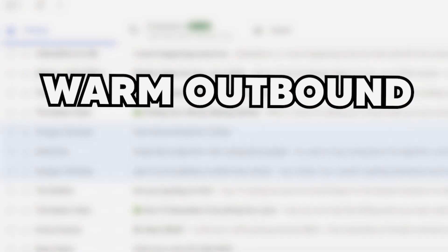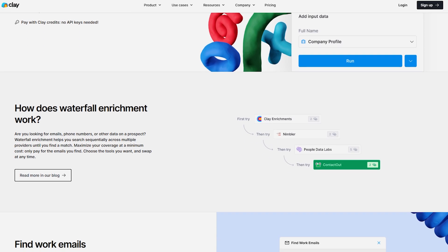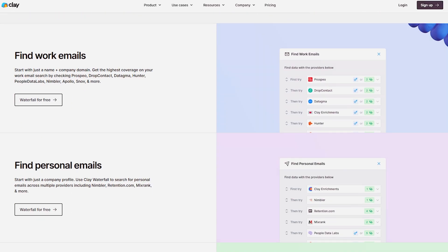The two methods of outbound I'm going to be teaching are warm outbound and nearbound. Warm outbound is a way of reaching out to people who have in some way engaged with you, your content, or your brand in some capacity.